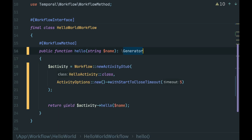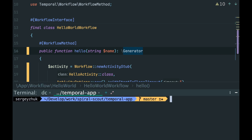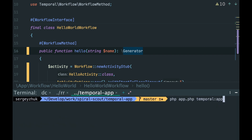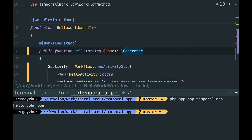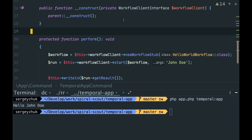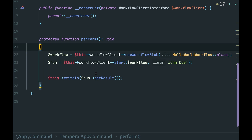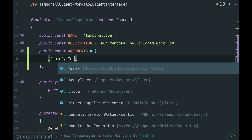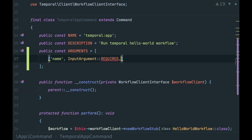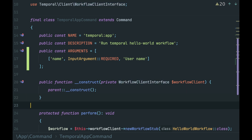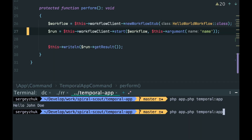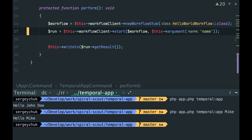Let's return the result and change the return type. We start RoadRunner and run the workflow, and we get the result. We can make our console command a bit more friendly — instead of hardcoding the name, we can provide it from the command line. Add an argument to the command, call it name, it will be required, and add a description. Then here we call this argument name. Let's check — provide 'mic' here and it works.